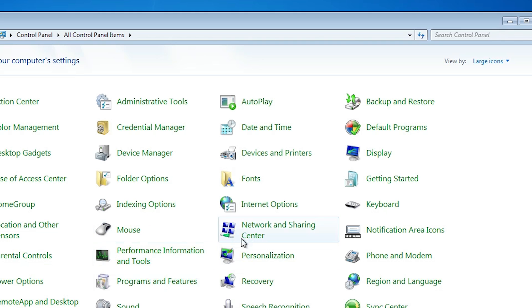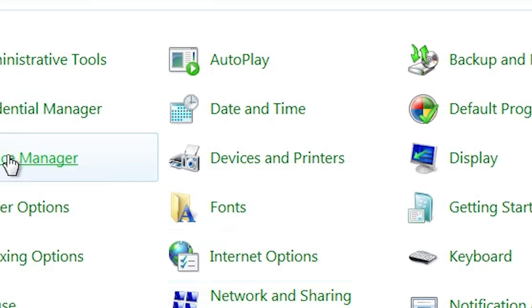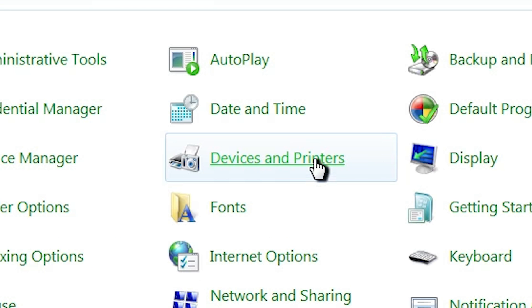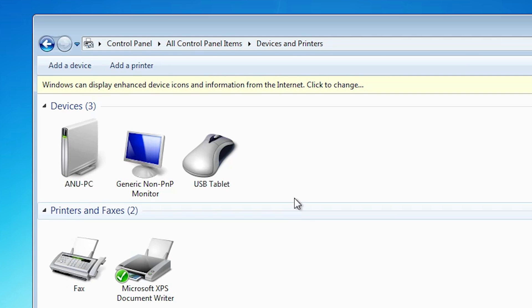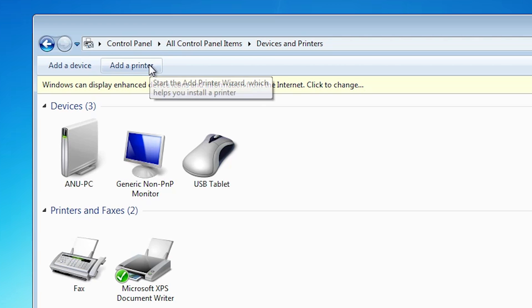In control panel, find devices and printers. Click on devices and printers. In devices and printers, at the top, we find add a printer.